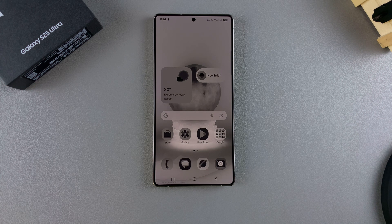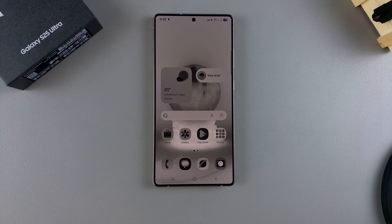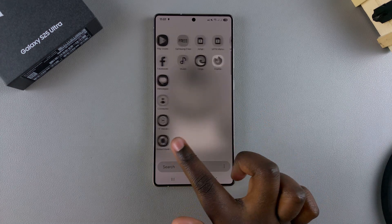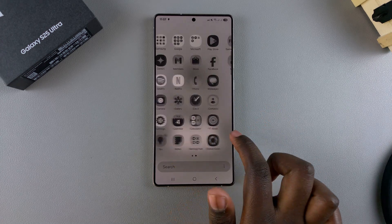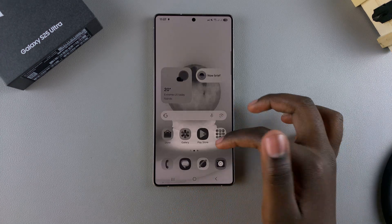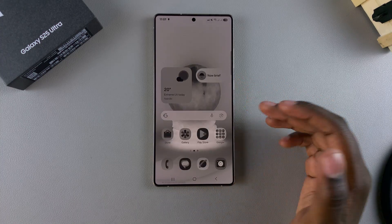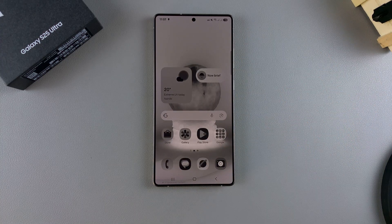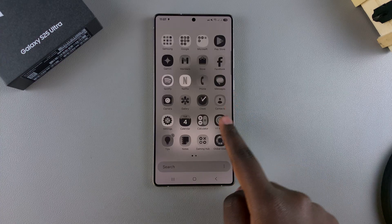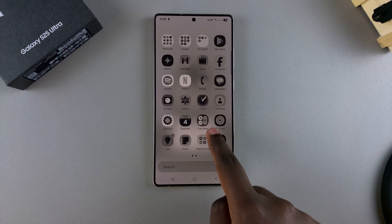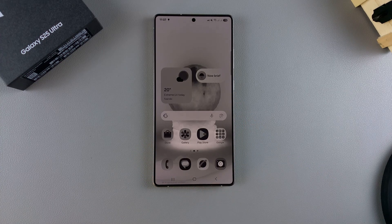In this video, you'll learn how to fix the screen color on your Samsung Galaxy S25. If you're having issues with your screen — it's not showing the usual bright colors it normally does and it's something completely different that you want to go back to normal — this is what you need to do.